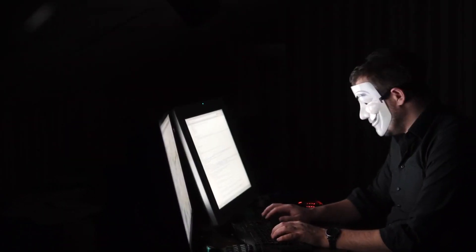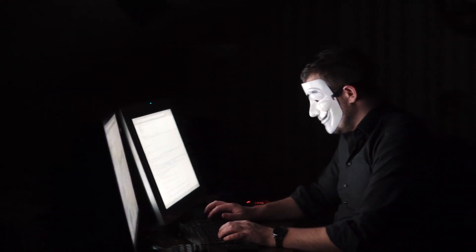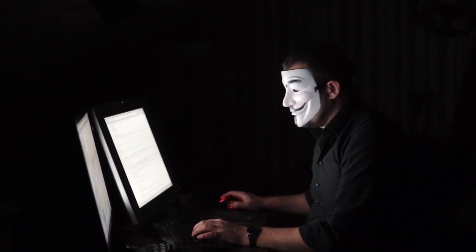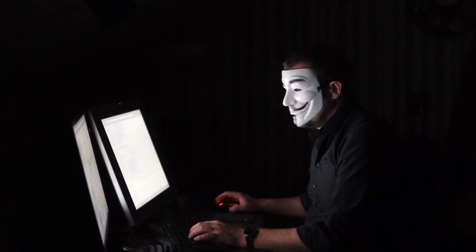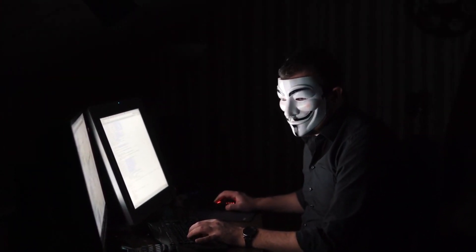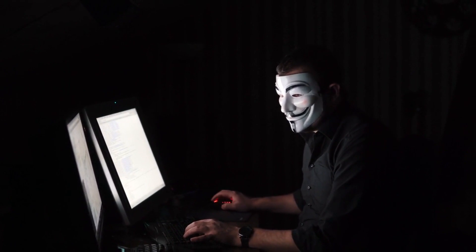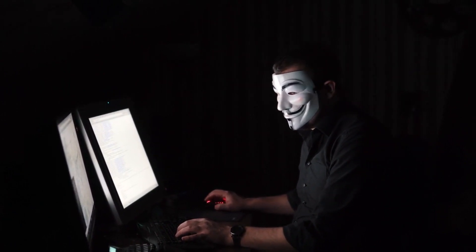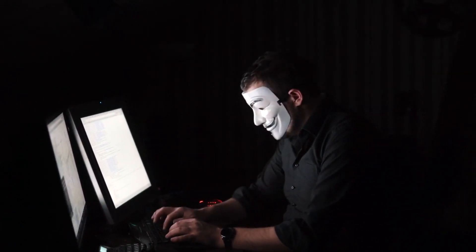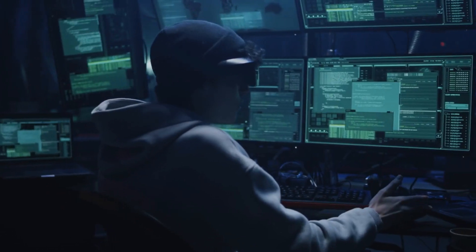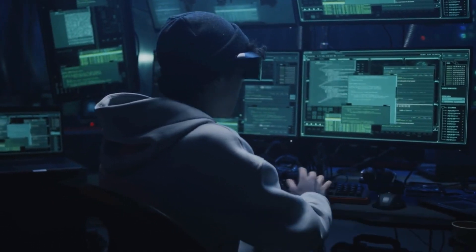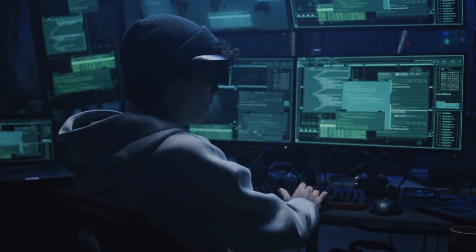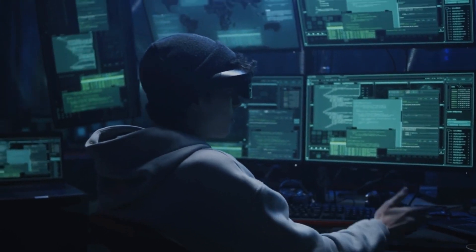There you have it, the top 5 unexpected places hackers hide malware. By being aware of these, you can take a giant leap towards safeguarding your devices. Stay tuned for more insights on cybersecurity and don't forget to subscribe for more content like this.